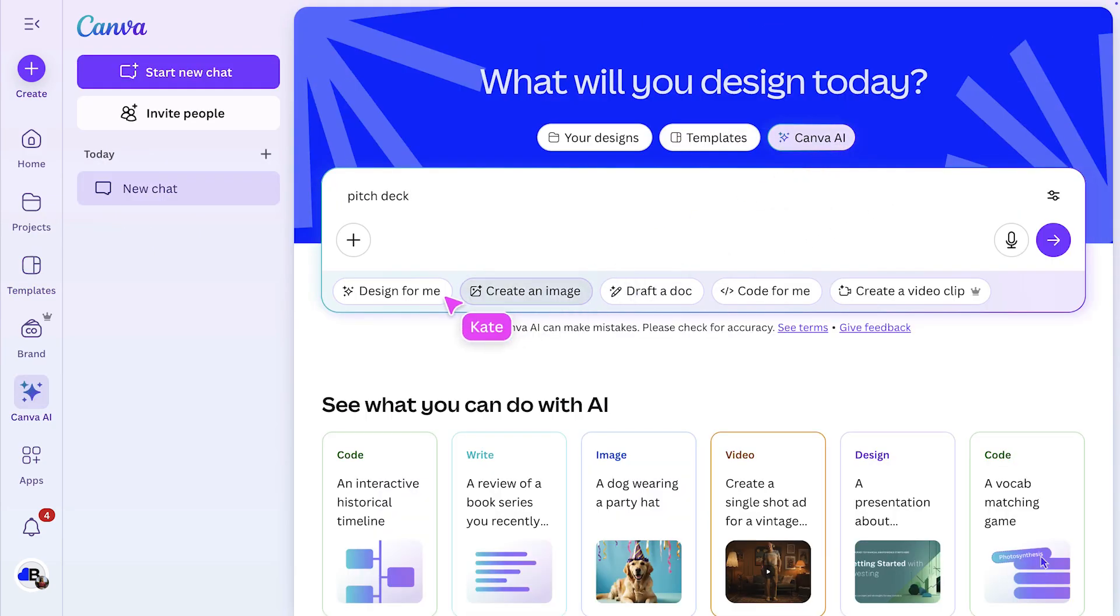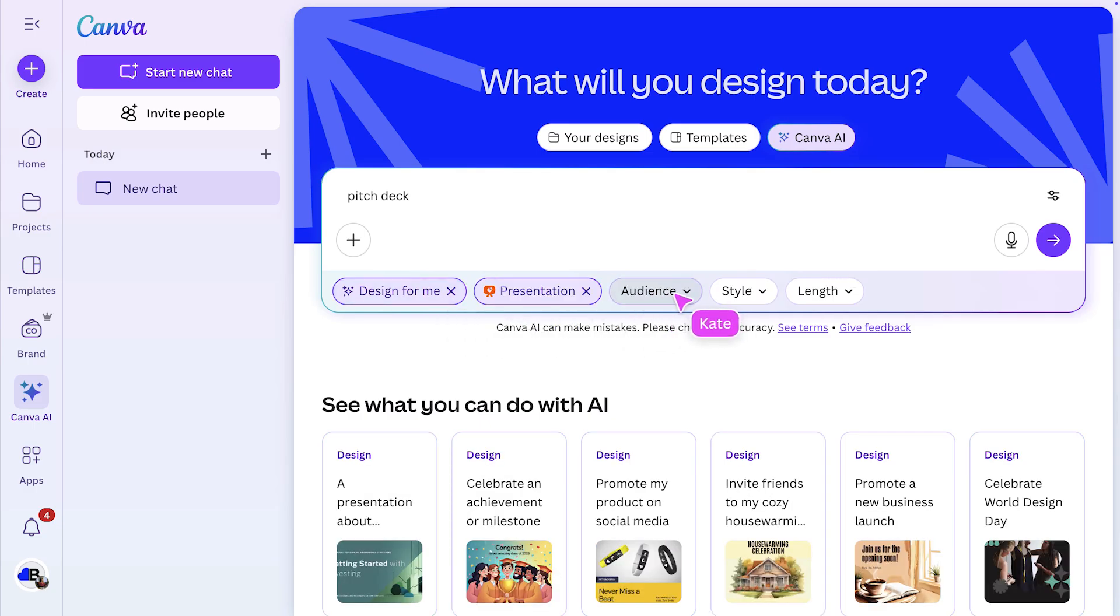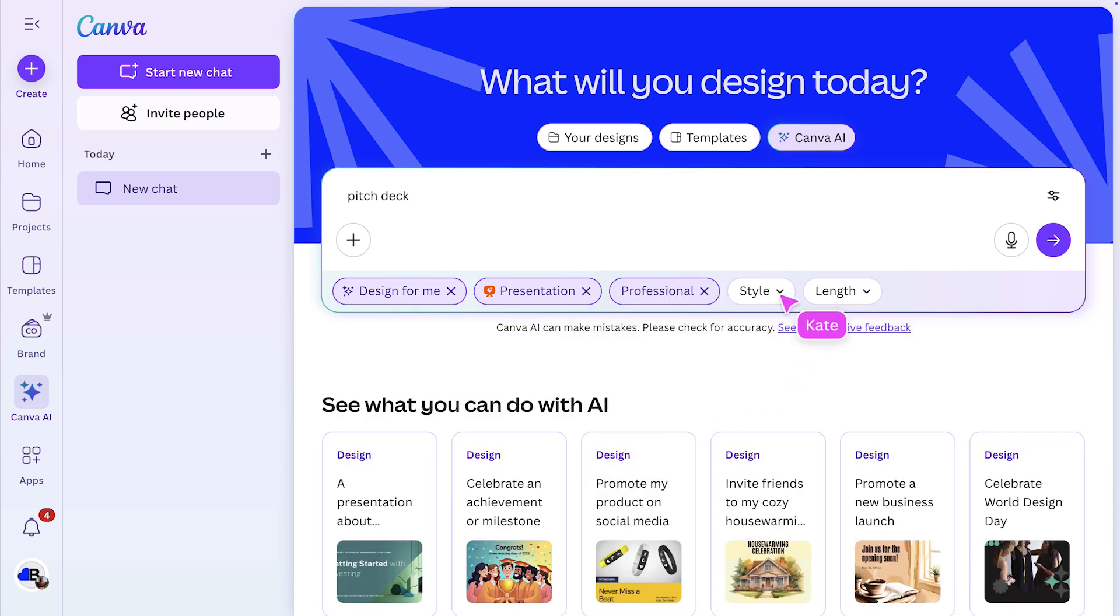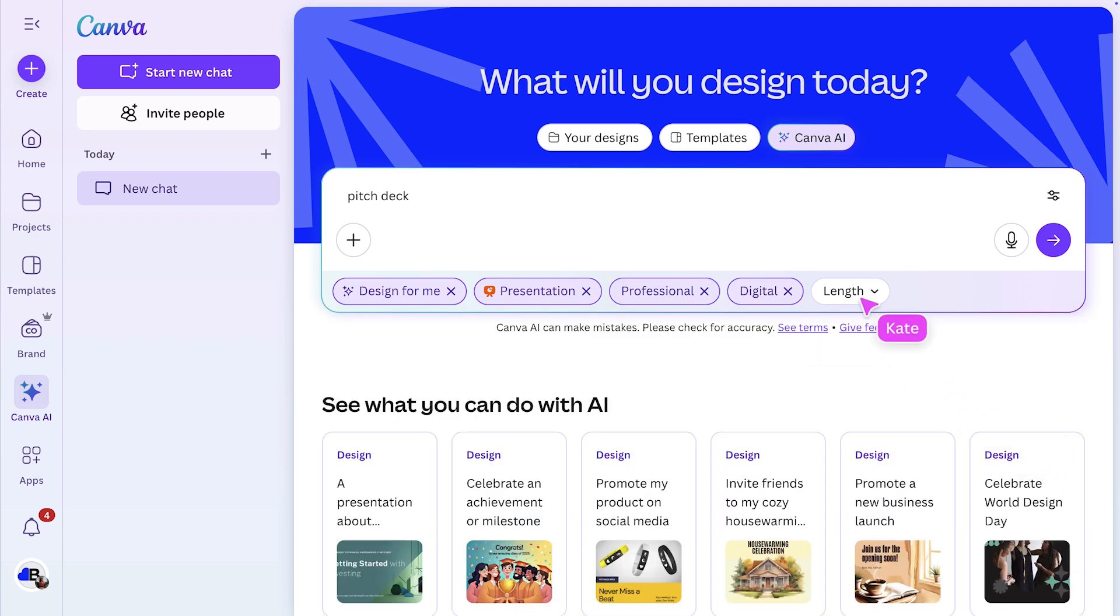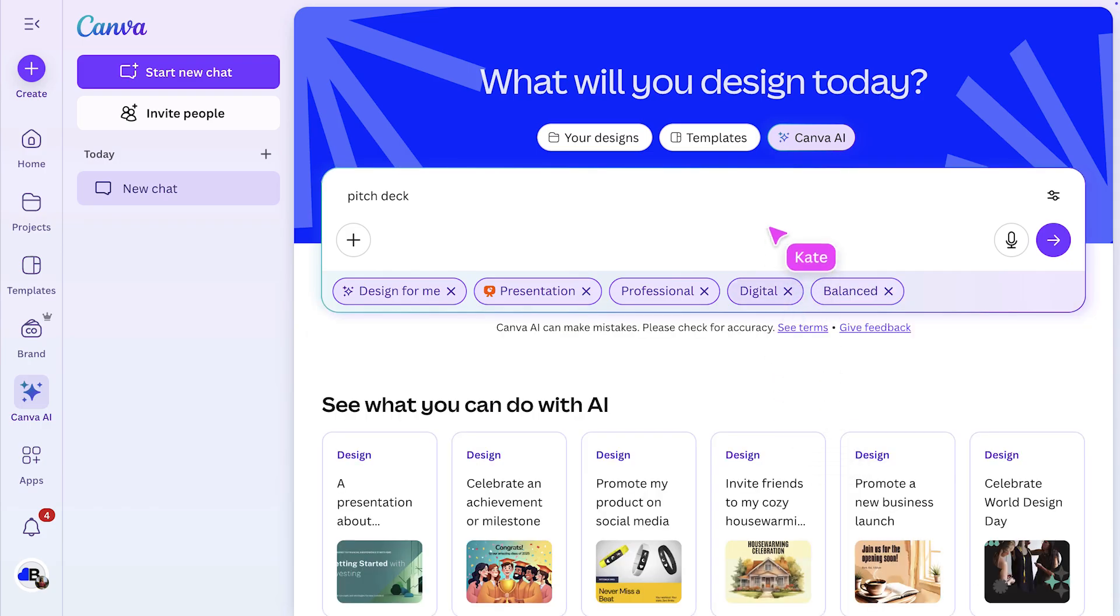I'll select design for me. From here, I'll choose presentation. You can also ask for something professional with color, and a balanced style. I've used a really simple conversational prompt for this presentation, promote a new business launch.